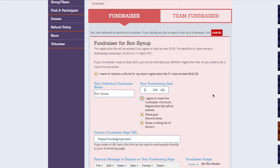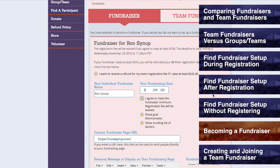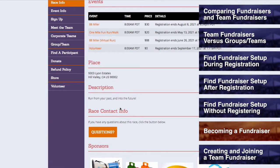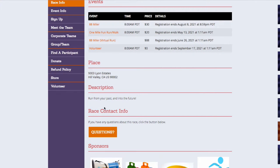If you do not see this option during the registration process, then the race does not have it enabled. Please note that you will not see this option if you are donating after or outside of the registration process. If you are trying to receive a waived fee for agreeing to a fundraising minimum, then you will need to follow the steps for finding the fundraiser setup during registration. If you have already registered and you would like to agree to the fundraiser minimum retroactively, then you will need to contact the race directly to see if they will allow this. They can be reached by going to the Race page, scrolling down to the Race Contact Info section, and filling out the questions form.